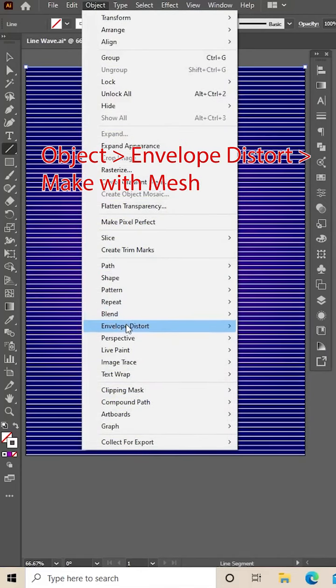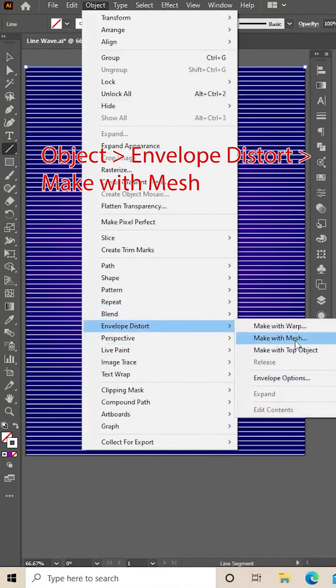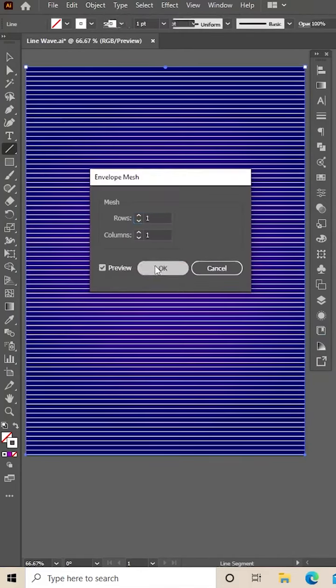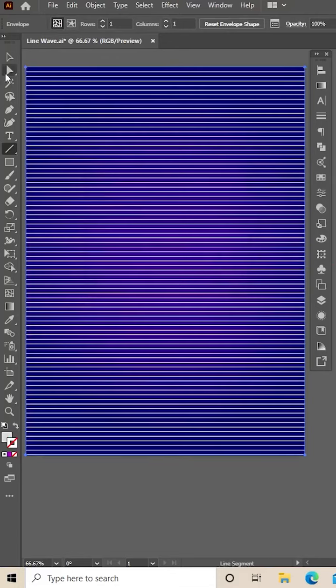Envelope, Distort, Make with Mesh. Both those values want to be one.